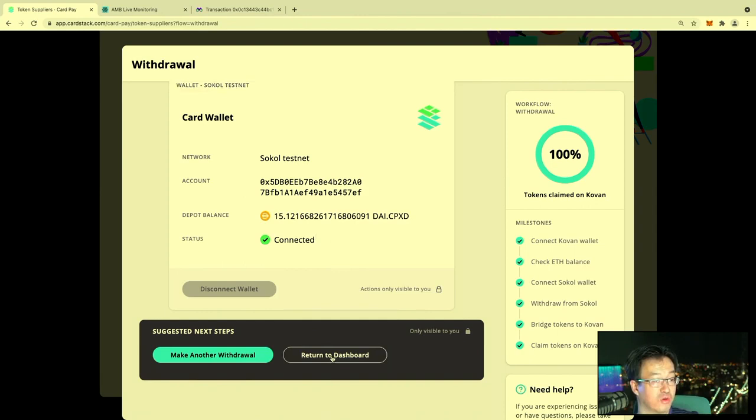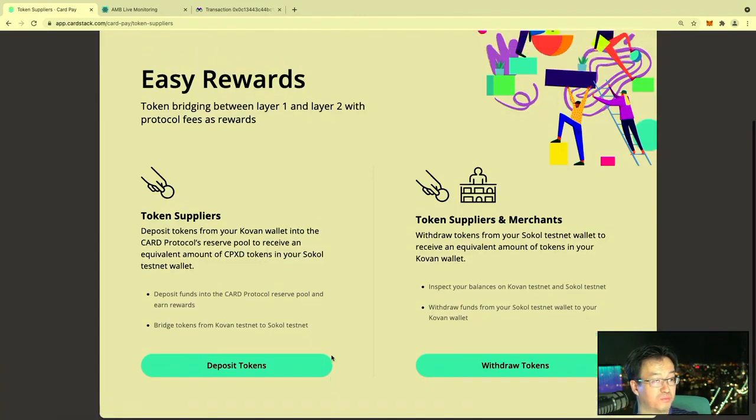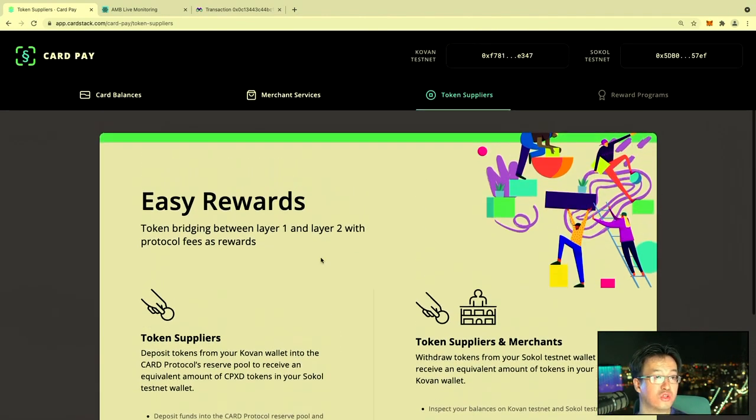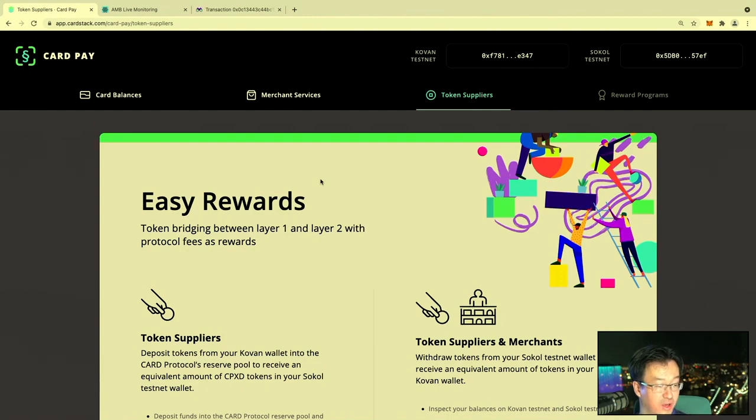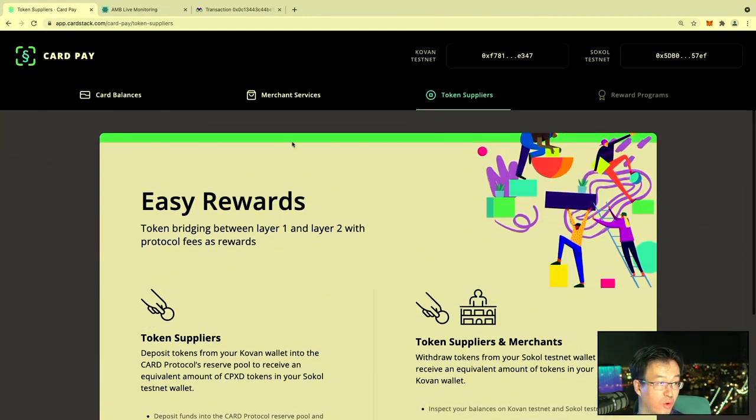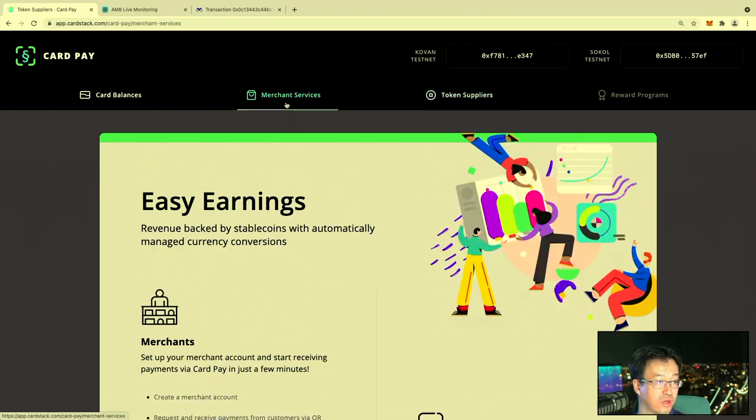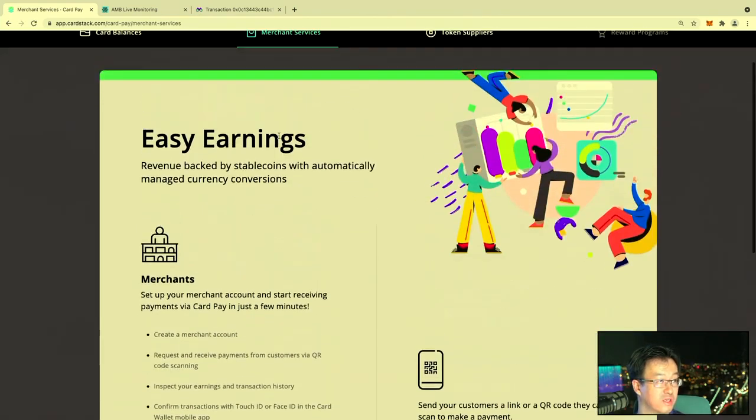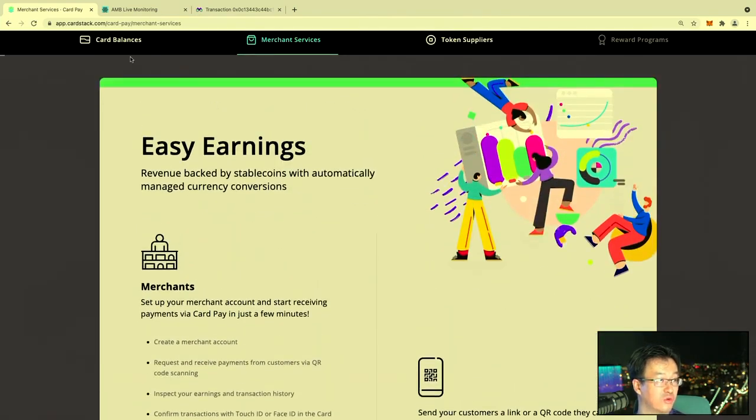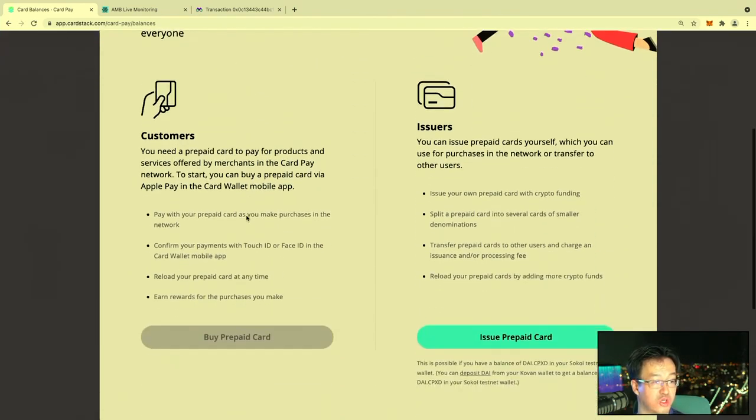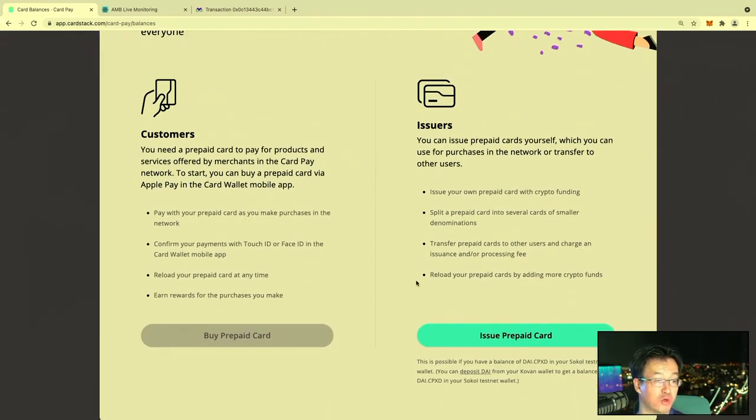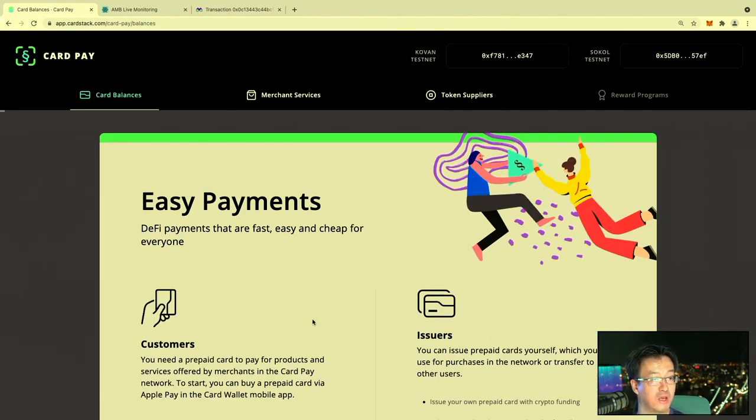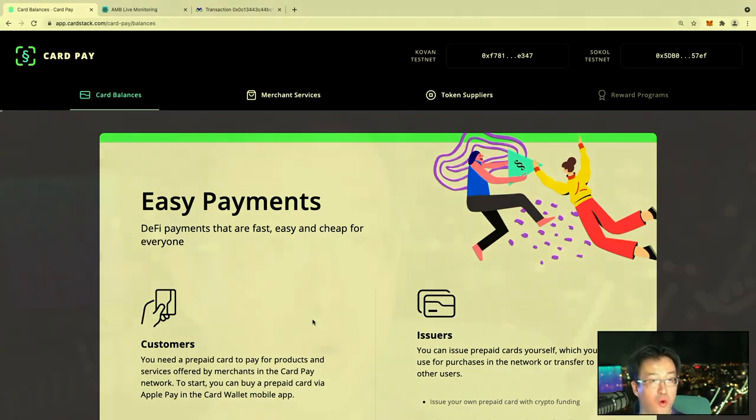These tools include other features such as parsing tokens if you want to bridge some tokens, creating merchant services, and soon the ability to issue and buy prepaid cards directly from this dashboard. The dashboard and the wallet work very nicely together to provide this kind of cohesive experience.